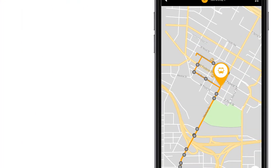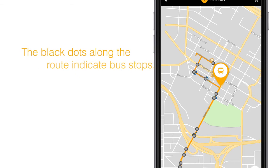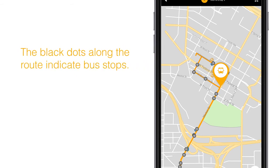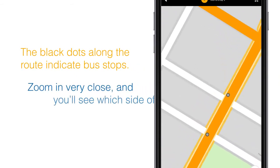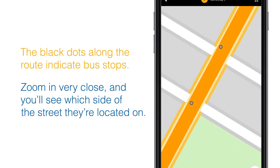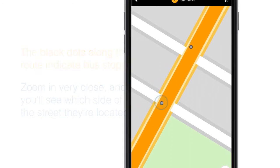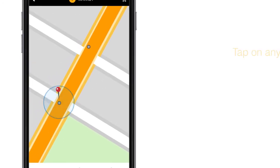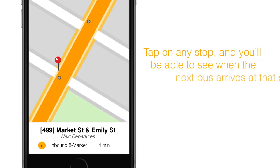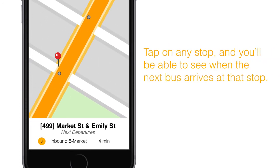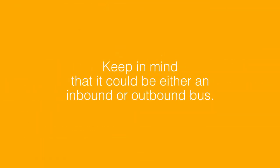The black dots along the route indicate bus stops. Zoom in very close, and you'll see which side of the street they're located on. Tap on any stop, and you'll be able to see when the next bus arrives at that stop — keep in mind that it could be either an inbound or outbound bus.